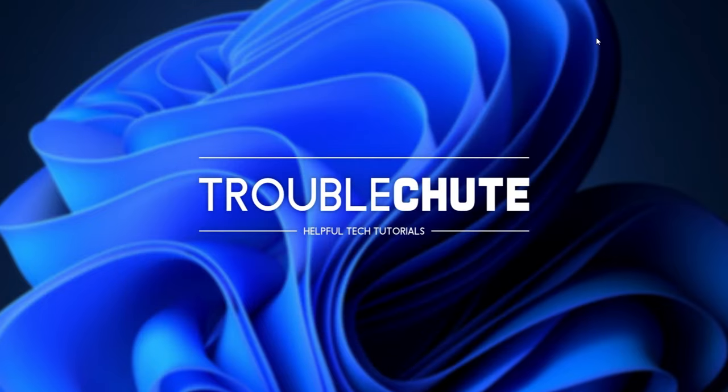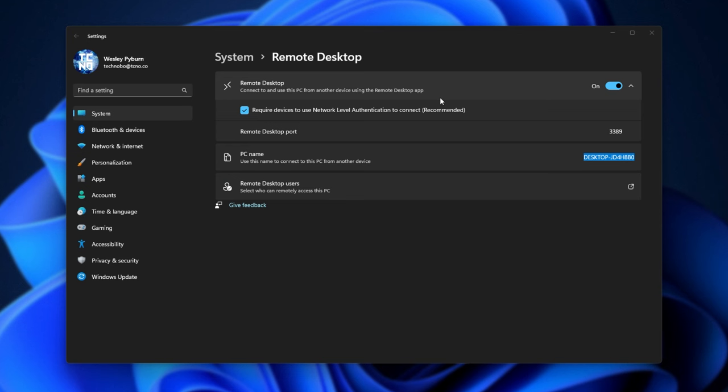And we can close out of the firewall now that we've allowed port 3389 through our local Windows firewall. That being said, the last thing that we'll touch on in this video, port forwarding.